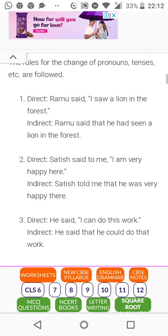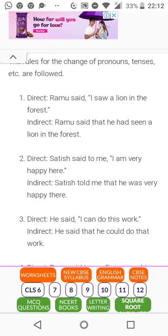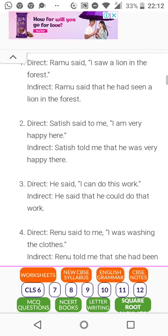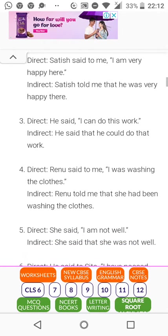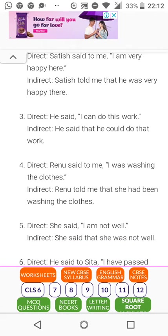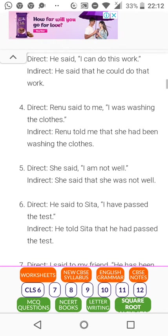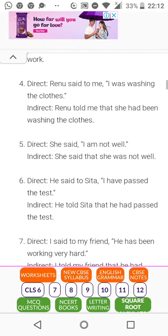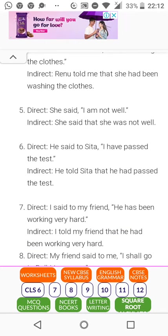Examples: 'Ramu said, I saw a lion in the forest' becomes 'Ramu said that he had seen a lion in the forest.' 'Satish said to me, I am very happy' becomes 'Satish told me that he was very happy.' 'He said, I can do this work' becomes 'He said that he could do that work.' 'Ramu said to me, I was washing the clothes' becomes 'Ramu told me that he had been washing the clothes' — it was a continuous action.